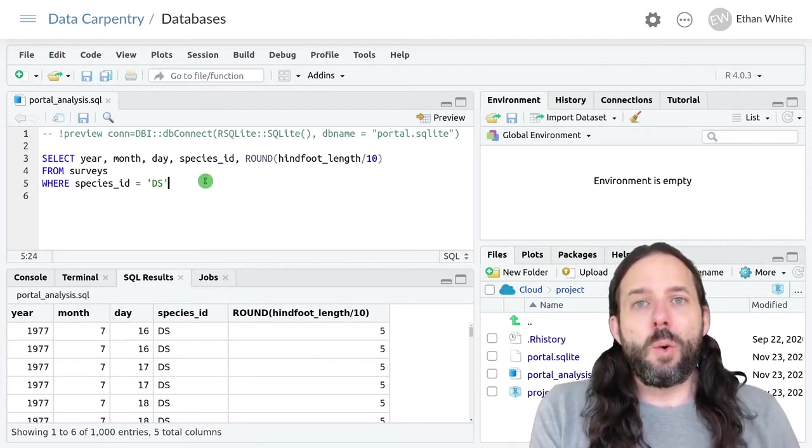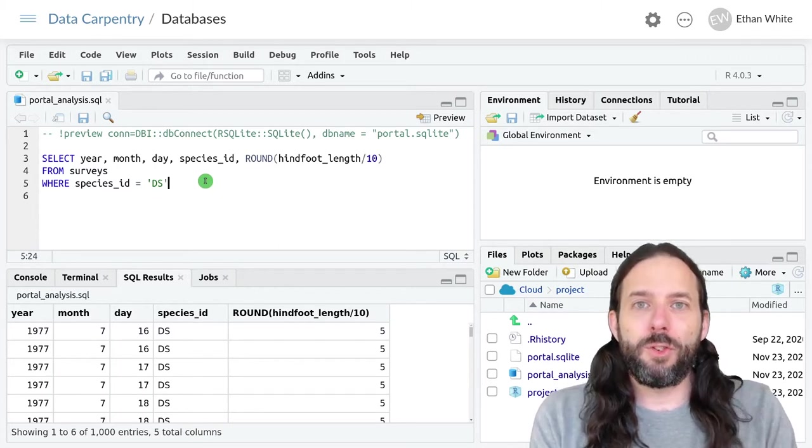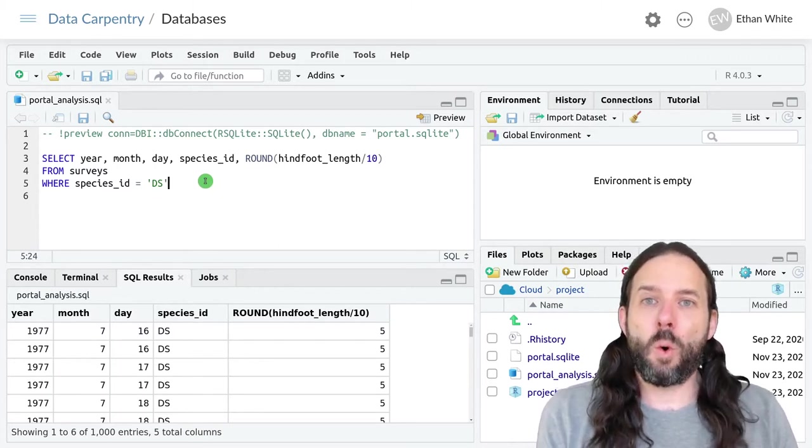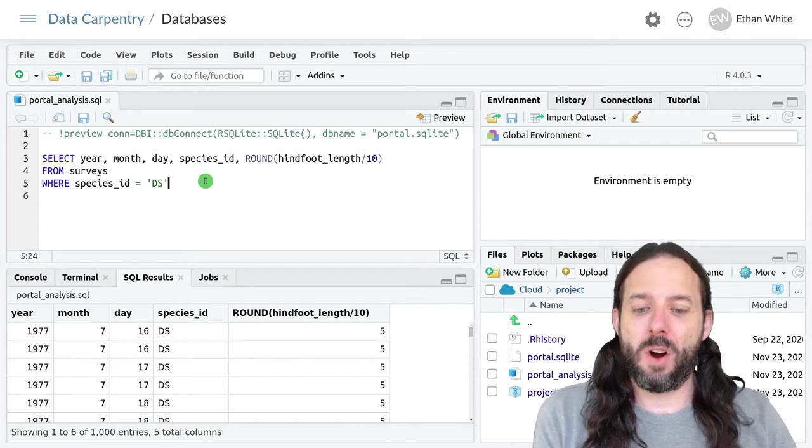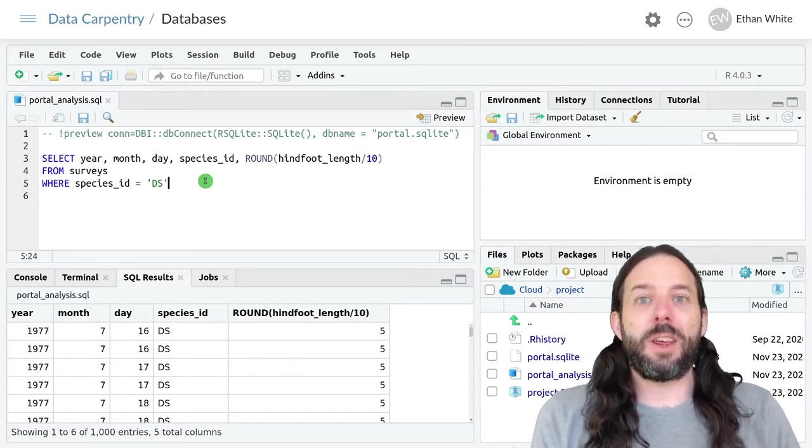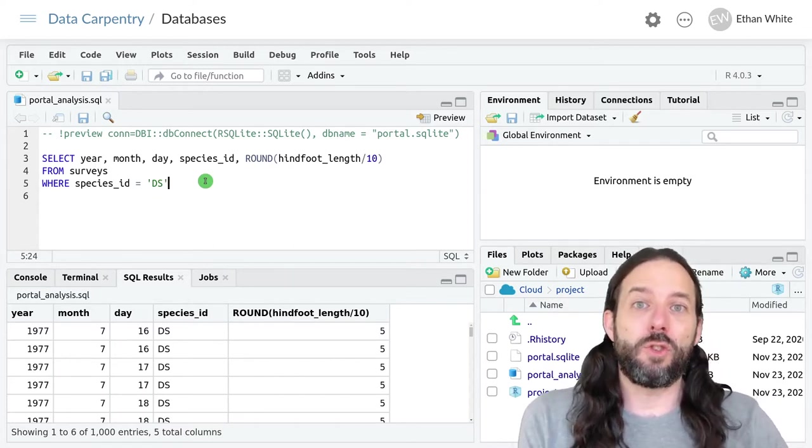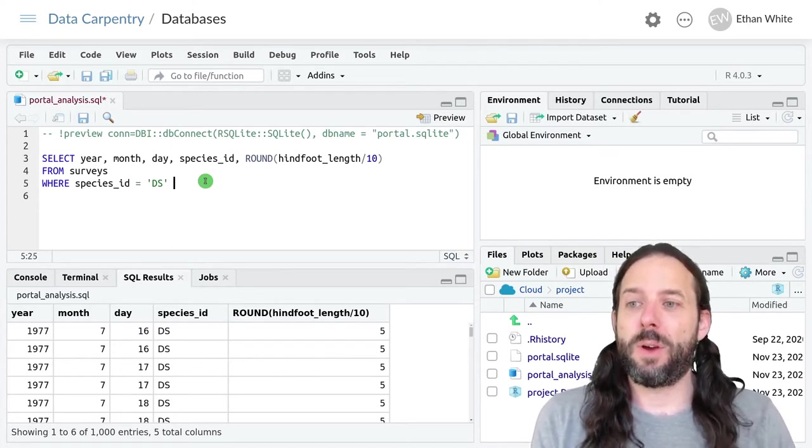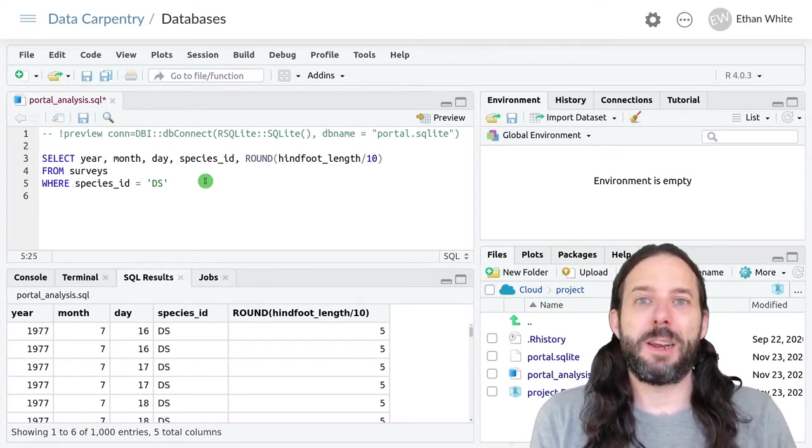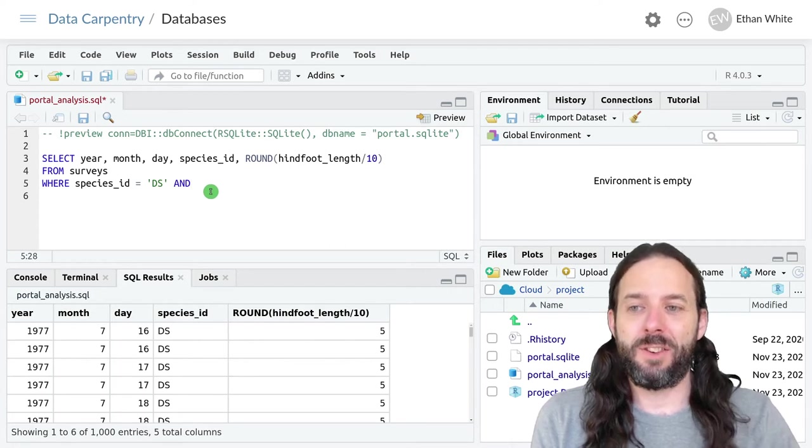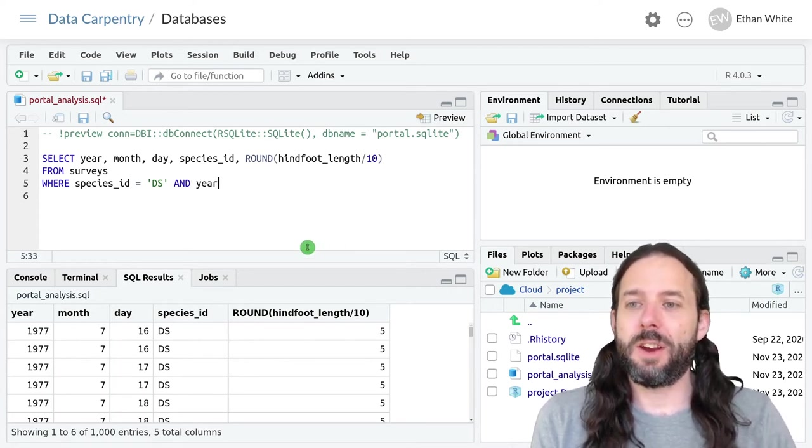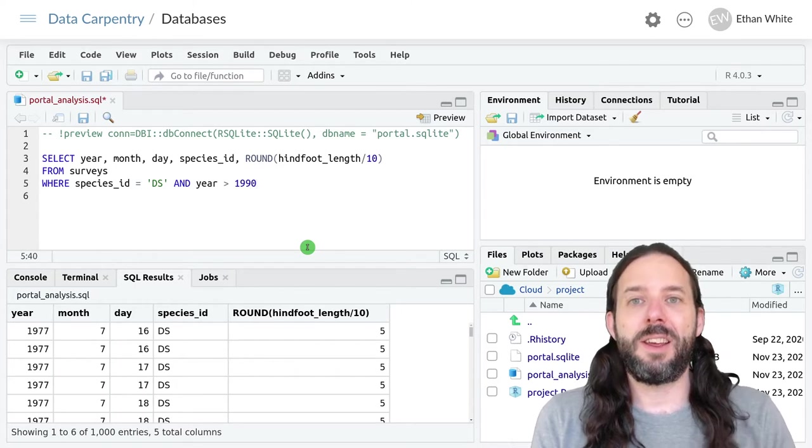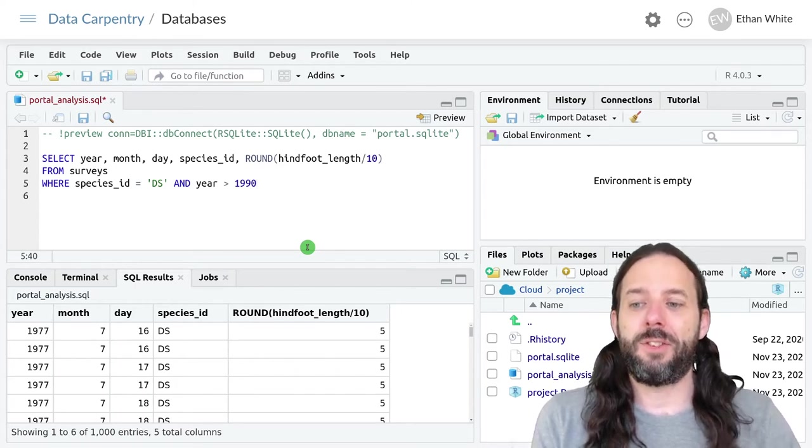We can combine filters using AND and OR, just like we can in R, except in SQL these are just the words AND and OR. So if we wanted species ID to be equal to ds and the year to be greater than 1990, we would write it like this.